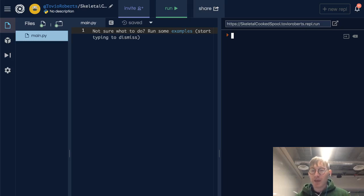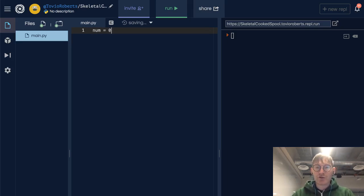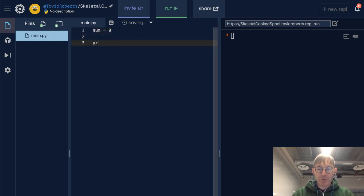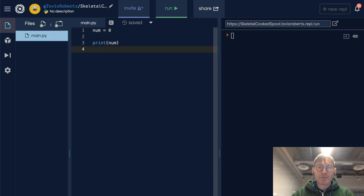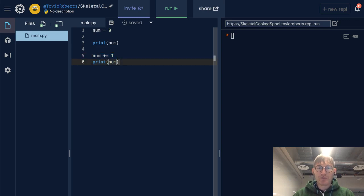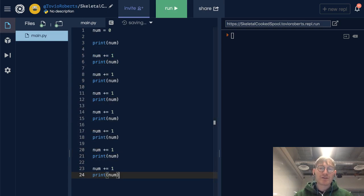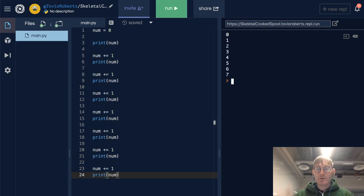Integers are values that can be counted, and we can see that clearly if I create an integer 0, print it, increment it, and print it again. We can just do this increment and print operation a few more times, and if I run this, we're going to see a counting operation.